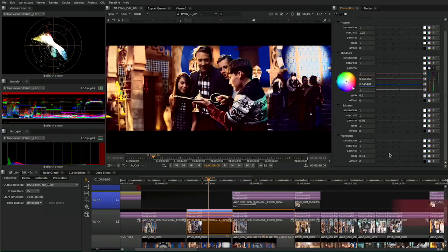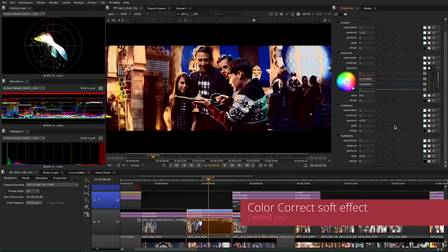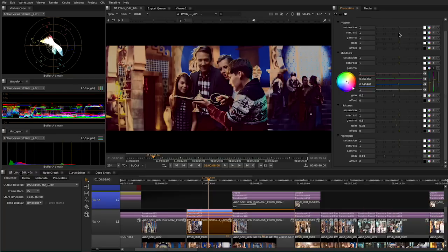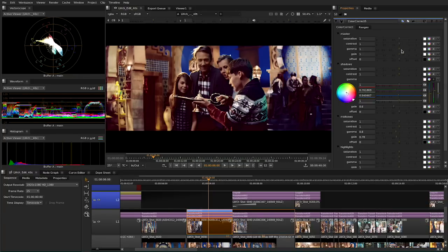In Nuke X, Nuke Studio also gains some new soft effects on the timeline. We've created a new soft effect for the existing color correct node, allowing this popular tool to be used in real-time in the timeline environment, so you'll be able to play with your mid-tones, your shadows, and your highlights, and view everything in real-time.